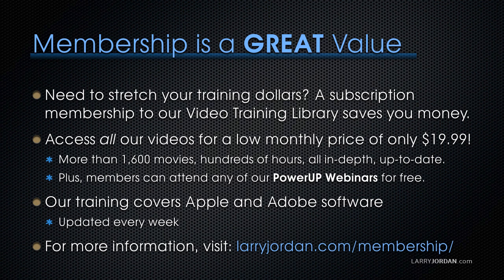Plus, members can attend any of our Power Up webinars for free. Our training covers Apple and Adobe software. We update it every week. And for more information, visit larryjordan.com/membership. And thanks.